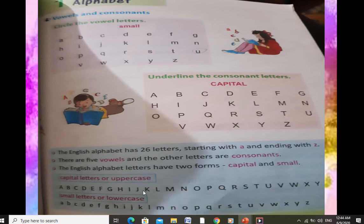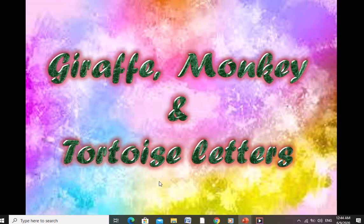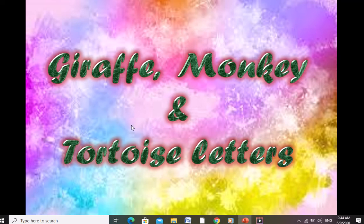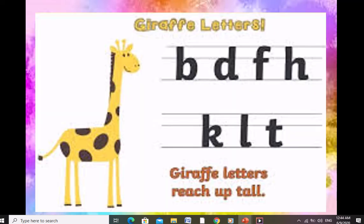Our next topic is giraffe, monkey and tortoise letters. You all have learned these in Montessori, Grade 1 and Grade 2, but now we are going to repeat it because I want your neat and clean writing. If you do not understand giraffe, monkey and tortoise letters, you can't write neatly. Giraffe letters — as you know, the giraffe is the tallest animal — so all letters which reach the top three lines are called giraffe letters. We can also call them sky letters.